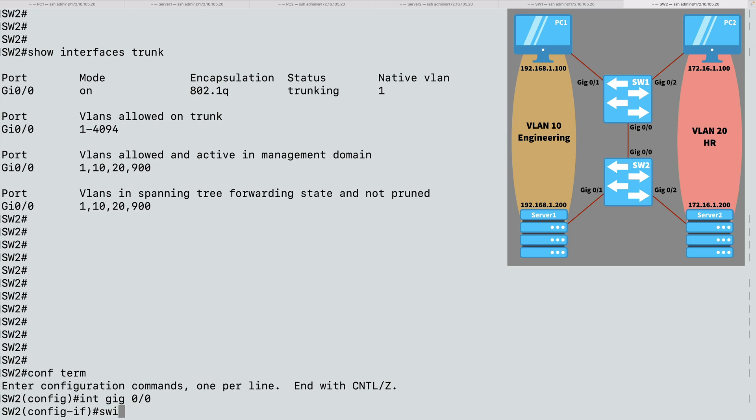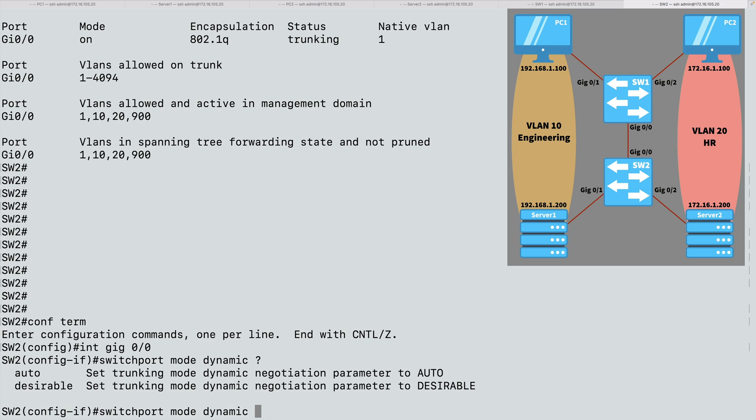And let's change its trunking mode. Let's say switchport mode. This time, we'll say dynamic. Let's use some context-sensitive help. And we can say auto or desirable. Remembering that desirable will form a trunk if it receives DTP frames, but it will also initiate the sending of those DTP frames. Auto is more passive. Auto says, if I receive DTP frames, then yes, I'm willing to form a trunk, but I'm not going to initiate anything. Let's try both. Let's begin with desirable.